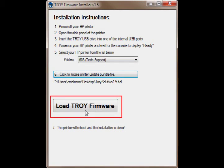Click Load Troy firmware. The printer should reboot. When the printer boots up, it should come to a ready state.